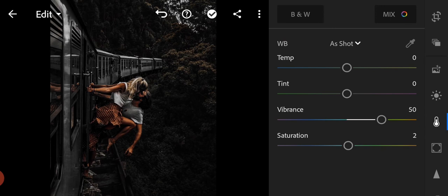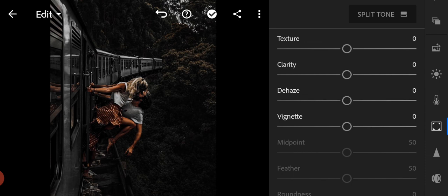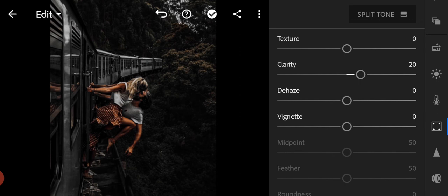Now go to the effects panel. Clarity to 40, dehaze to 20.